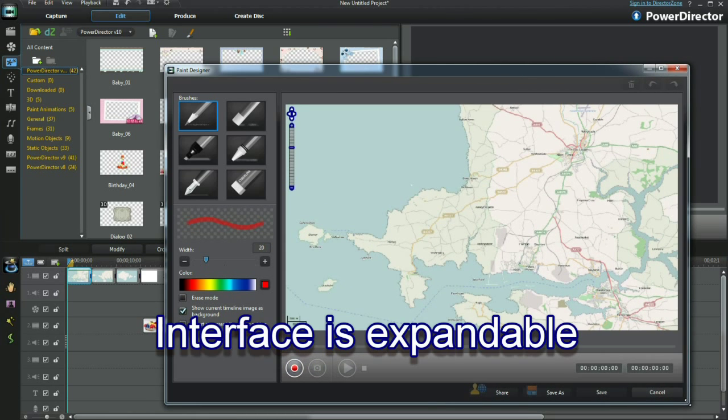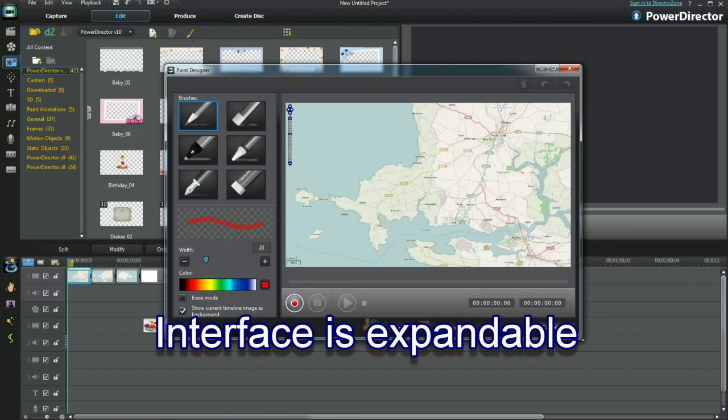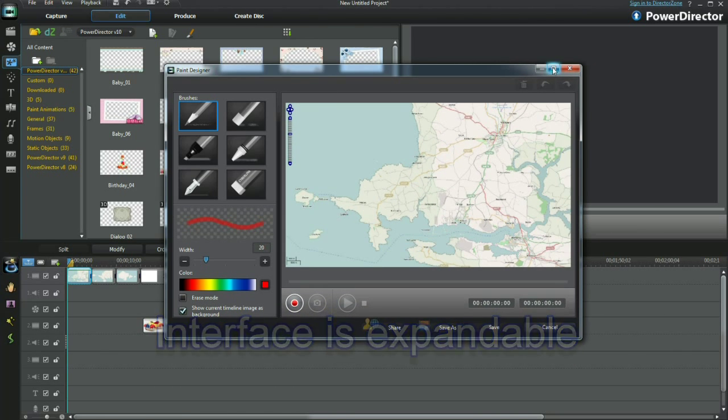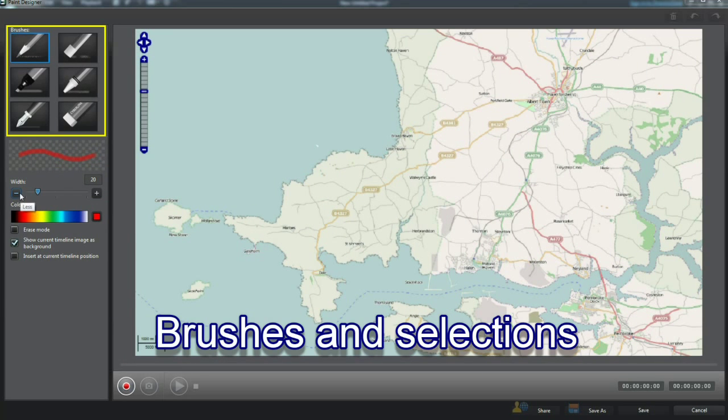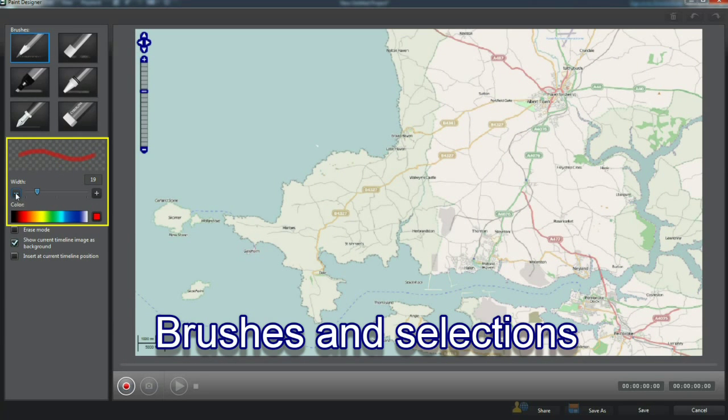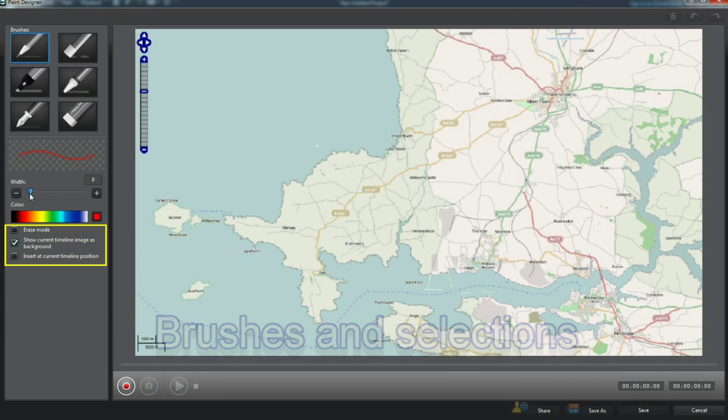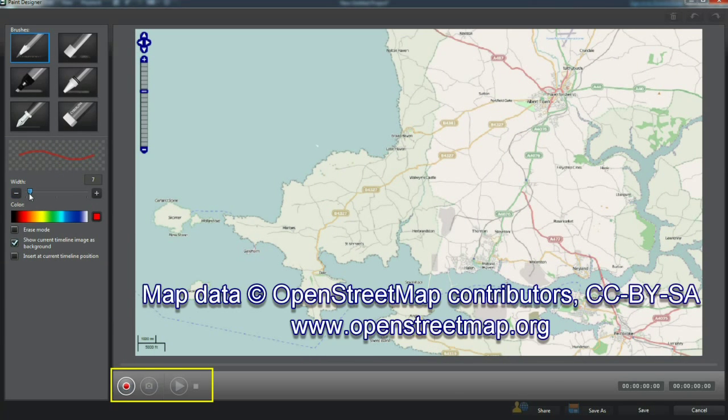Wow, look, the interface is expandable. Brushes and selections on the left and the recording window on the right.